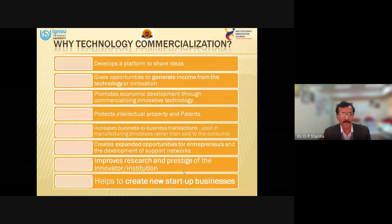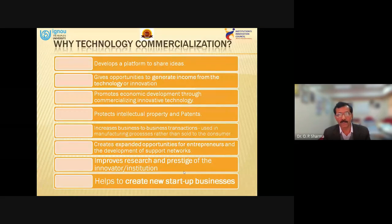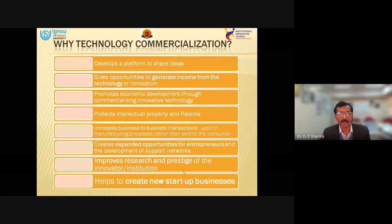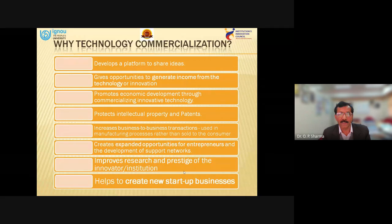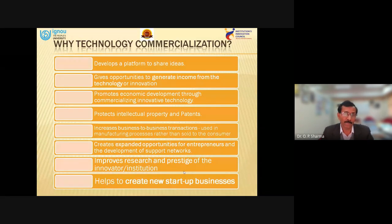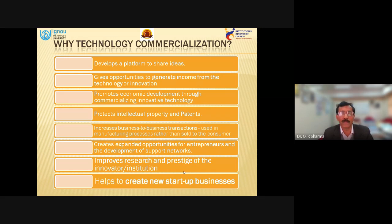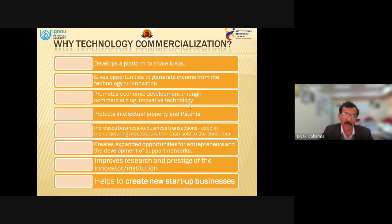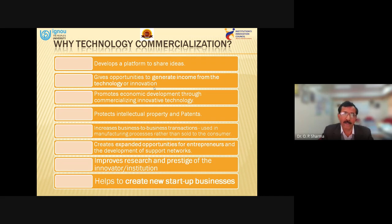Why is technology commercialization required? If you as an individual have developed some innovative product, application, or software and it is not being commercialized or converted into a proper business, then it may not be as useful as it should be. First, it develops a platform to share your ideas — when you transfer your technology, other people may give you feedback, guidance, and suggestions for improvement. It also gives opportunity to generate income from the technology.